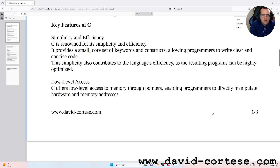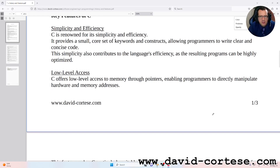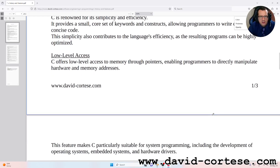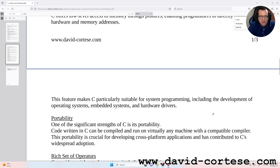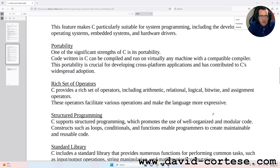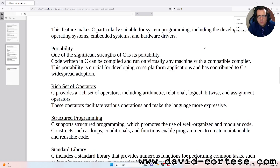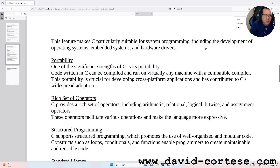Low-level access: C offers low-level access to memory through pointers, enabling programmers to directly manipulate hardware and memory addresses. These features make C particularly suitable for system programming, including the development of operating systems, embedded systems, and hardware drivers.